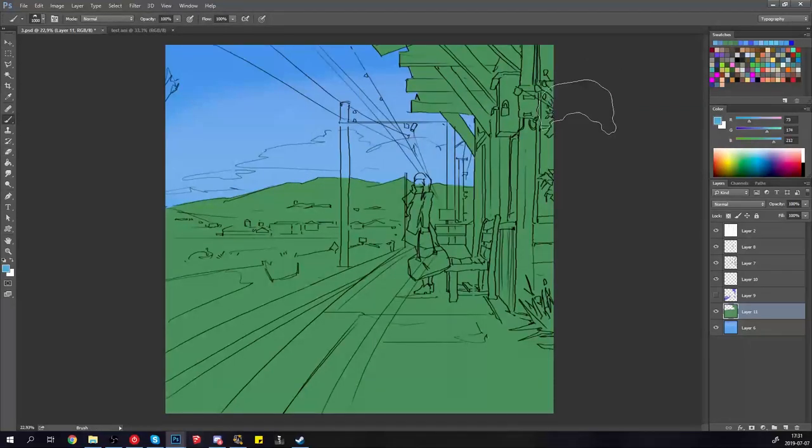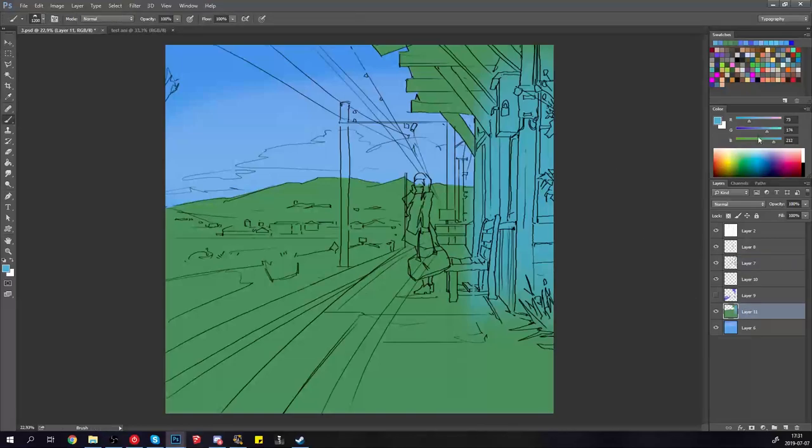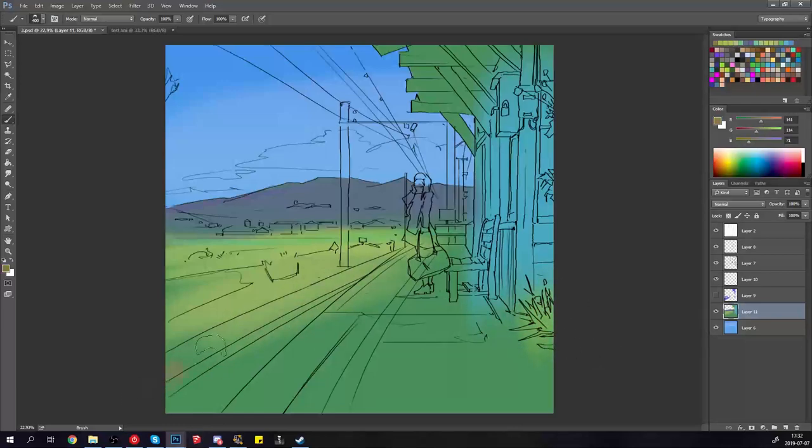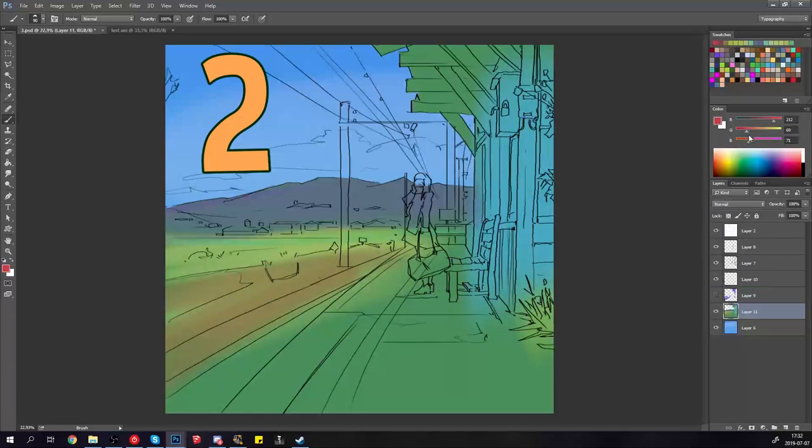We're going to have the foreground elements, the sky, the ground, the train station on one section and we're going to have the sky in a separate one and just paint it flat.